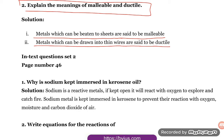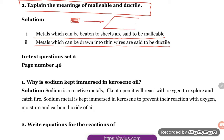So what malleable means is: suppose you have a metal rod and you are hammering it, you are converting it into a thin sheet. That thin sheet — that is what is an example of malleable.